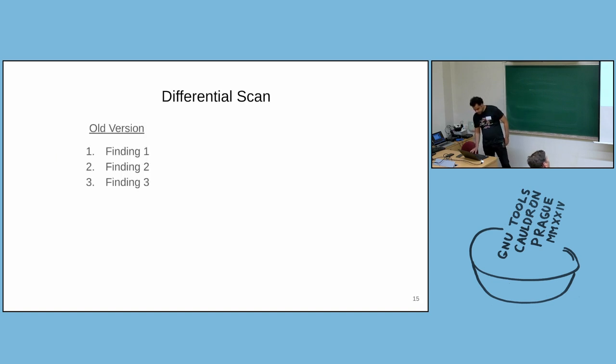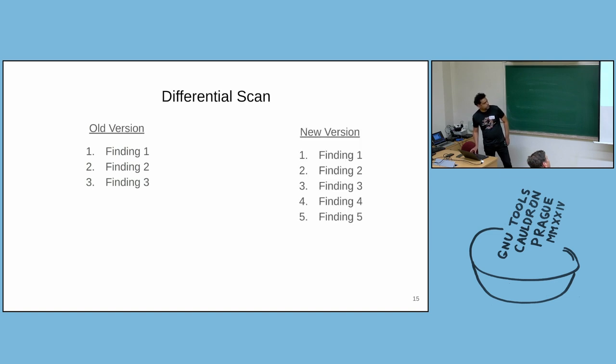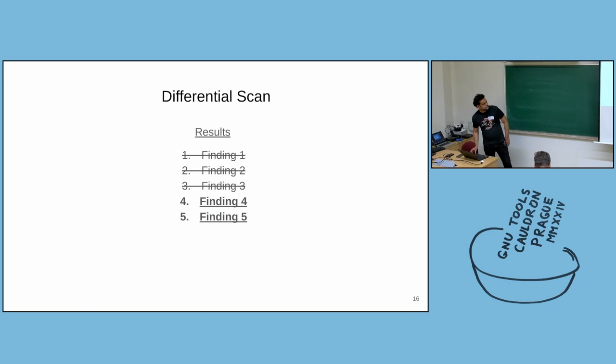Imagine you have an old version of a package which has three findings from static analyzers. And then a new version of a package introduces finding four and finding five. When you perform a scan, you will get a result which will look something like this. The first three findings will be skipped, and you will only get finding four and finding five.